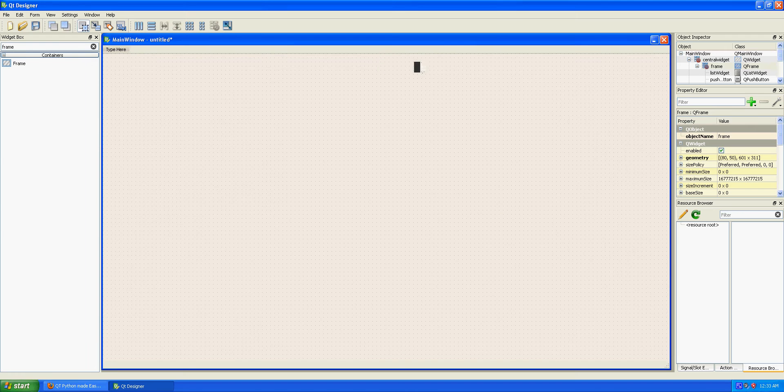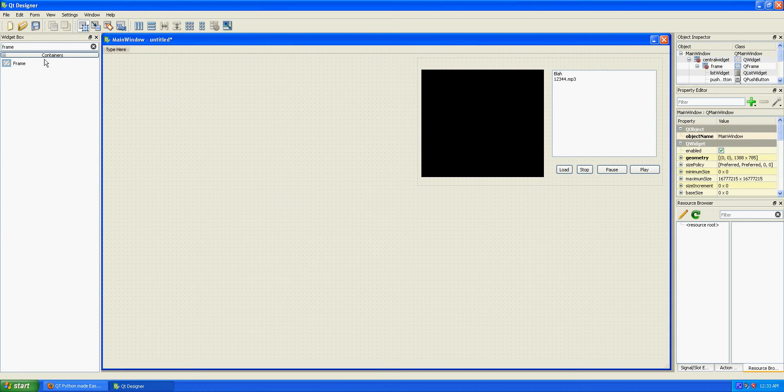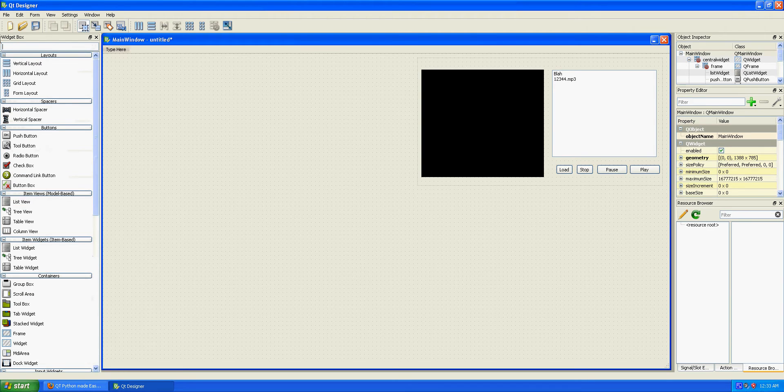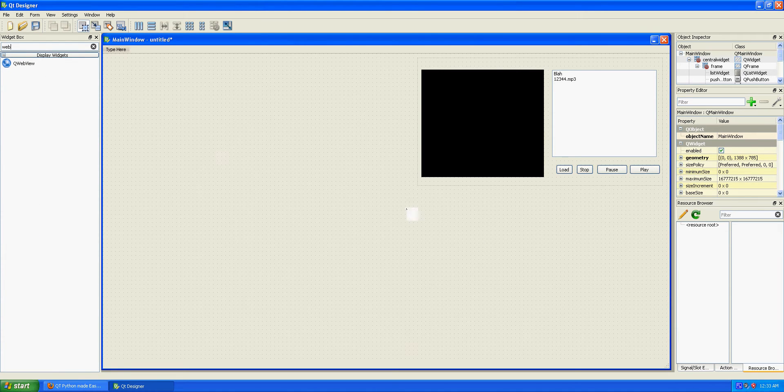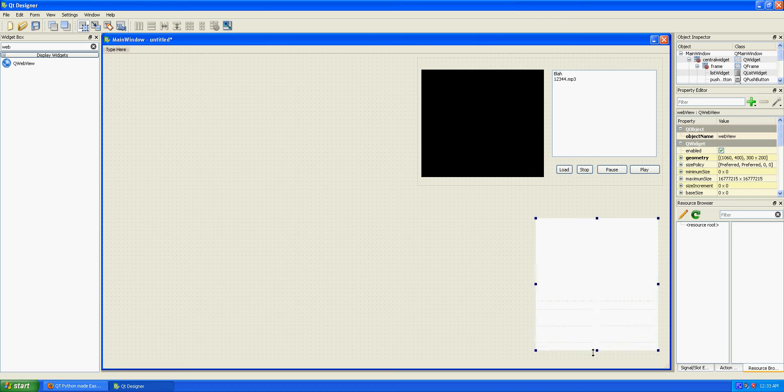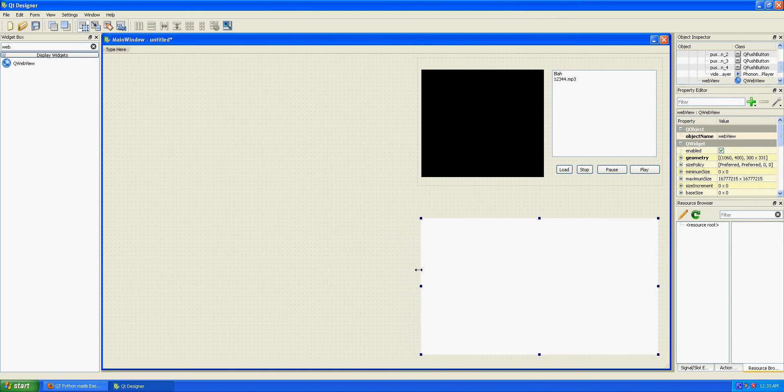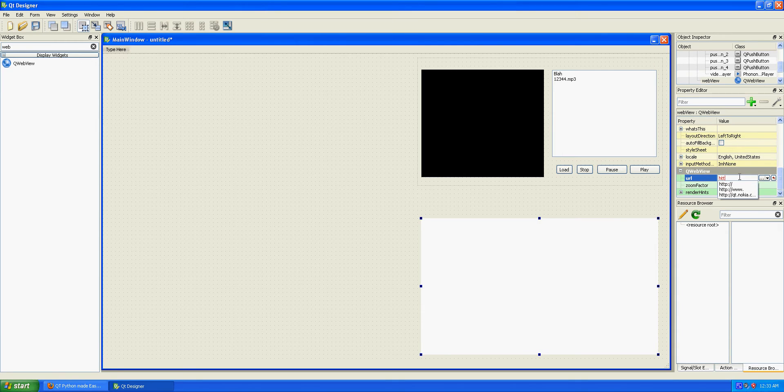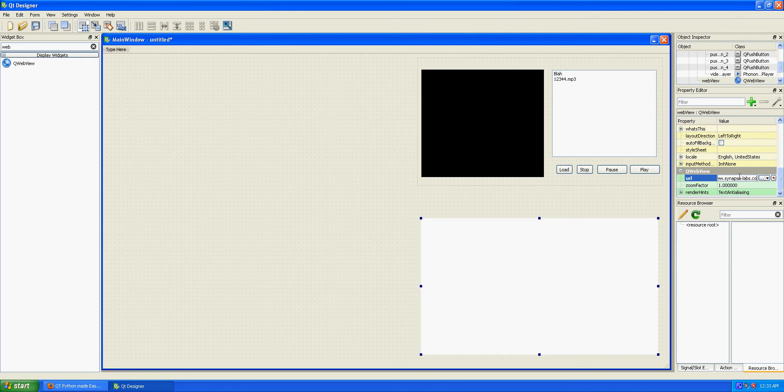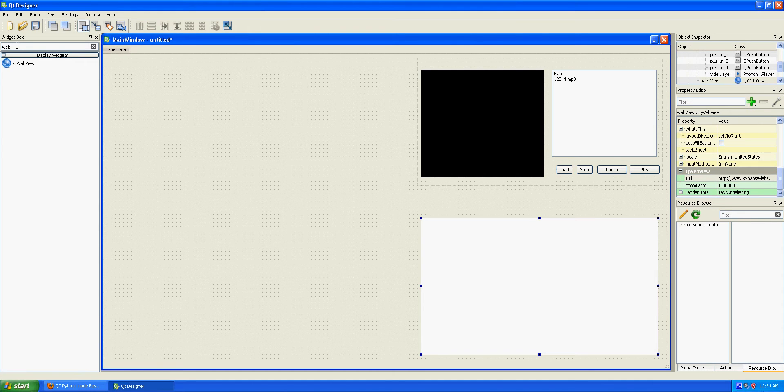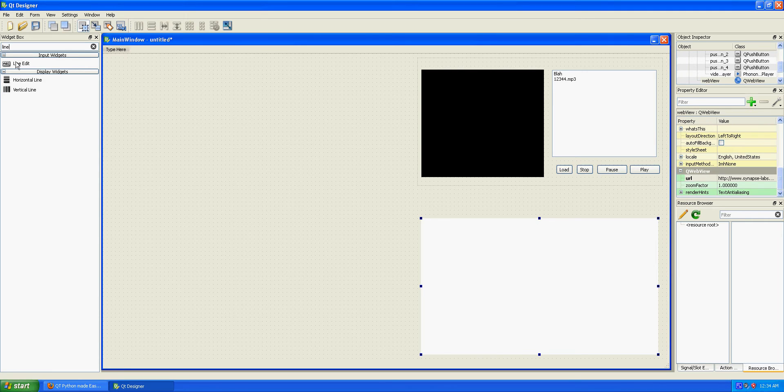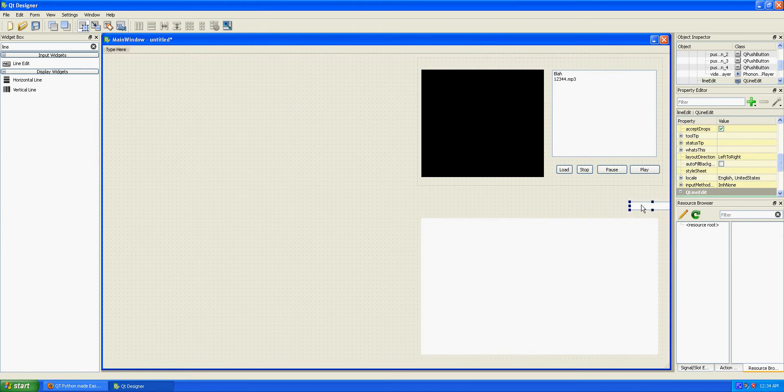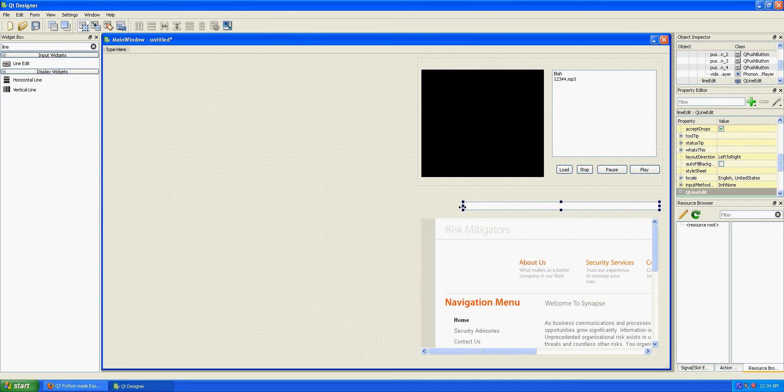Something that you can build very fast in Qt is a browser. Just put it here. Let's say that's your browser. And for the time being, you can just come down to the URL and just type http://www.synapse-labs.com. Just press enter. And for instance, you want a line edit so a user can input his URL. That's basically it. So it just popped up after loading.